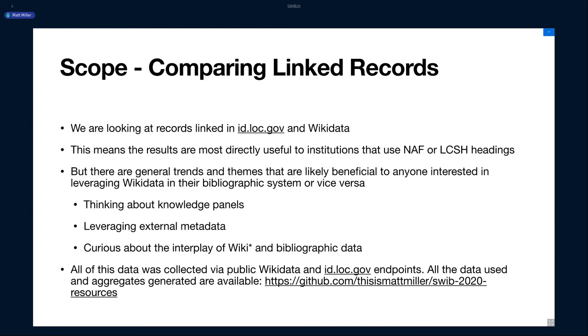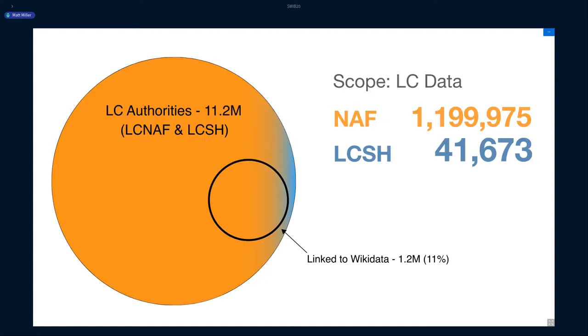If you're thinking about using knowledge panels, if you're thinking about leveraging Wikidata in your system, and you're just curious about the interplay of these two systems, you might get some interesting insights into those areas. I just want to say all this data was collected via public stuff. This is no secret data from ID. It's all using public endpoints, and it's in that repo I mentioned earlier. So to get started, LC authorities, there's about 11.2 million LC NAF and LCSH records, and about 11% or 1.2 million are linked to Wikidata. The vast majority of these are NAF, and they're actually people.